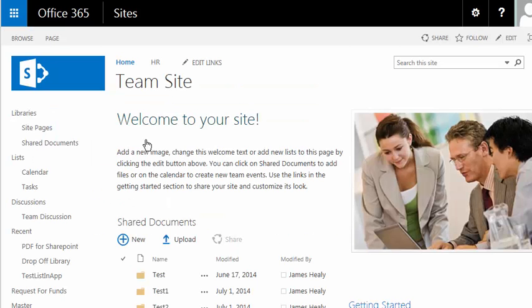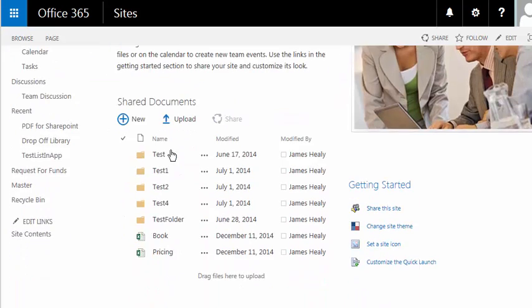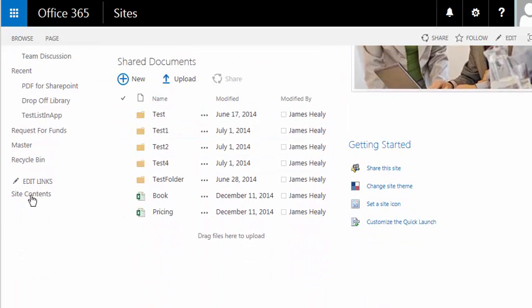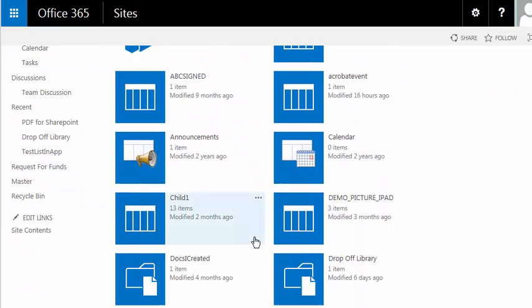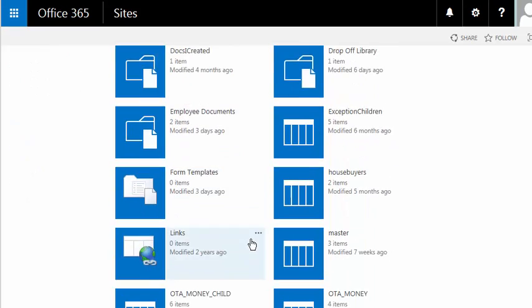The team site is the site where I had installed my PDF for SharePoint app. So in order to find it, I'll come over here to Site Contents, which shows me pretty much everything in the site.